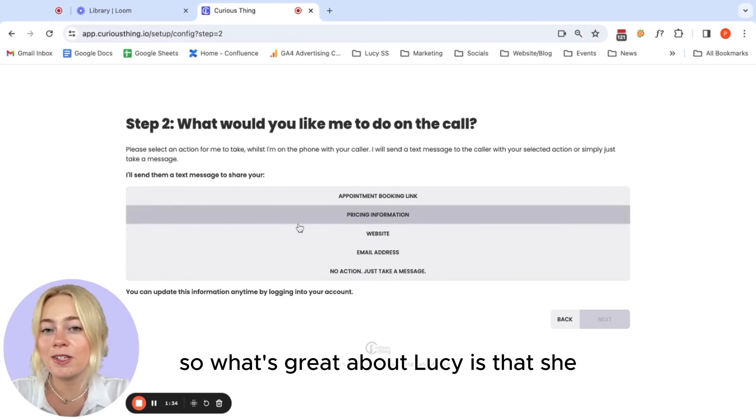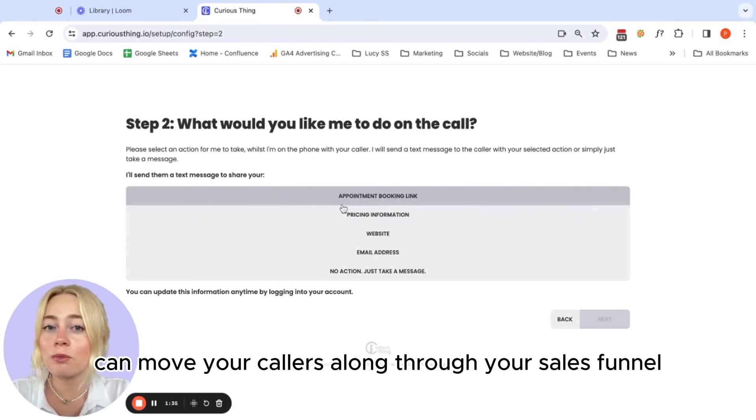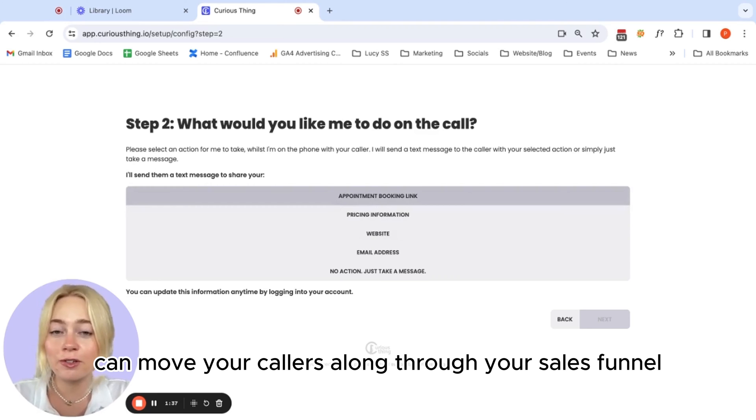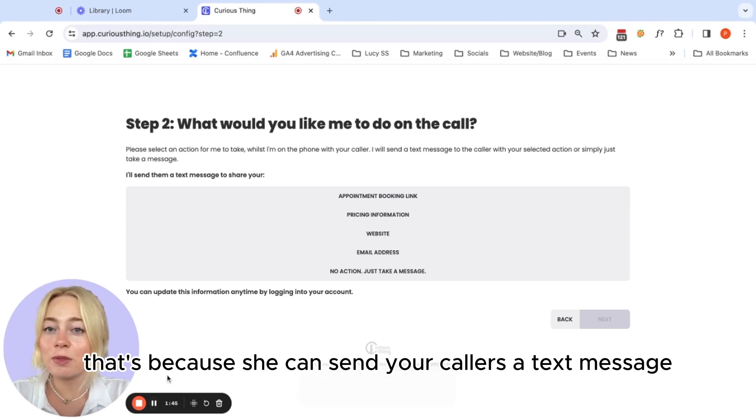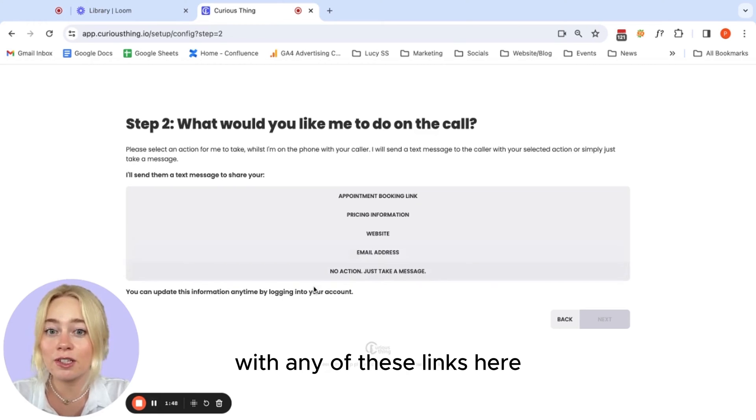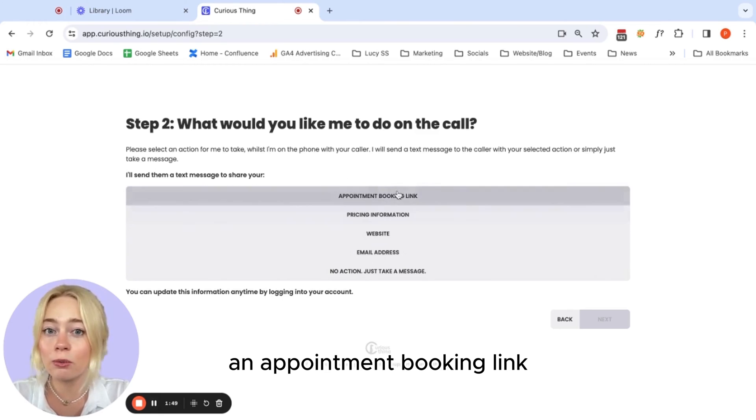What's great about Lucy is that she can move your callers along through your sales funnel without needing to speak to you on the phone. That's because she can send your callers a text message with any of these links here.